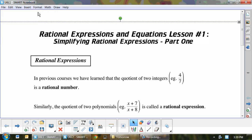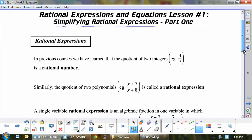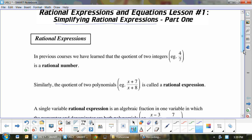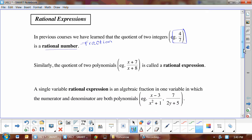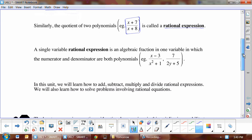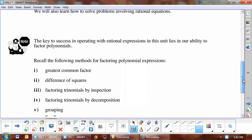Welcome to rational expressions and equations, lesson one. The first thing we're going to learn is simplifying rational expressions. In previous courses we learned that the quotient of two integers is a rational number — basically just like a fraction. When we have polynomials instead of integers, this is called a rational expression. We're going to be working with polynomials in both the numerator and the denominator.